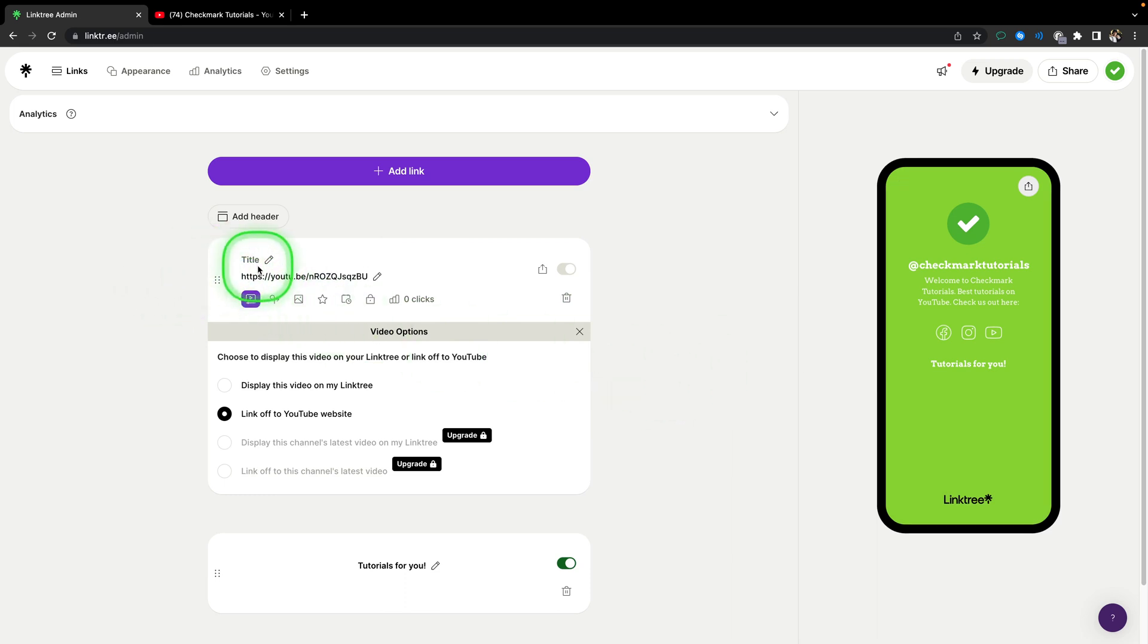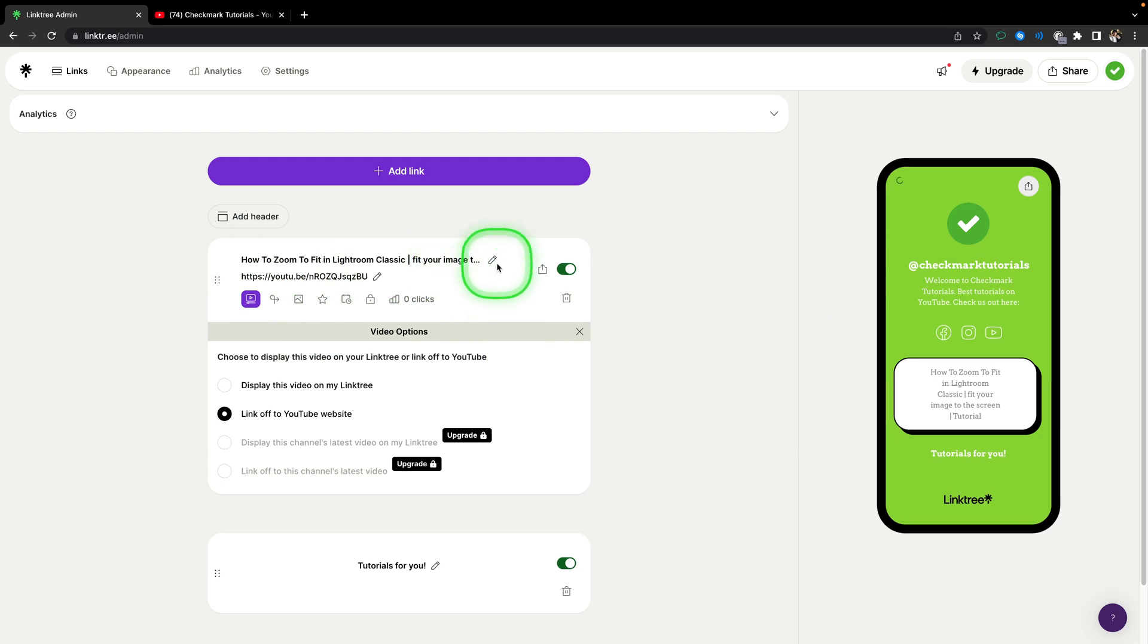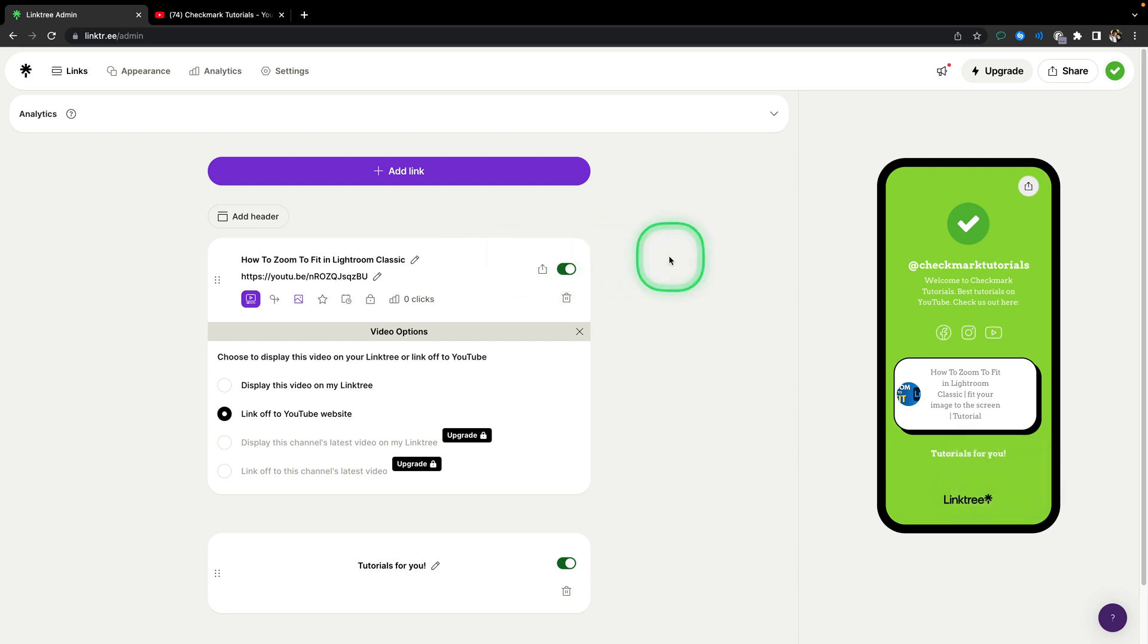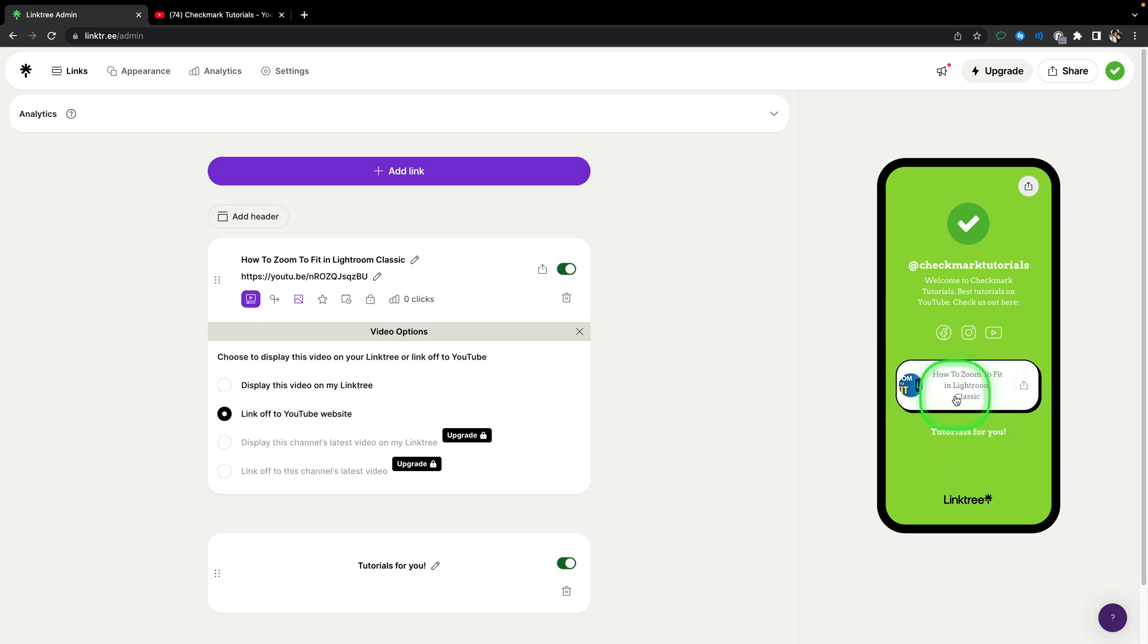Now when you click away, the title will update with the title of this video. You can also change it by clicking on this pencil, deleting some of it or adding or completely renaming it. Then when you click away, as you can see, it is updated right here.